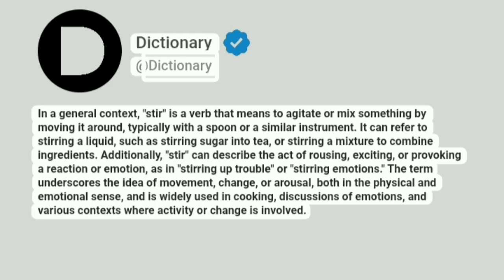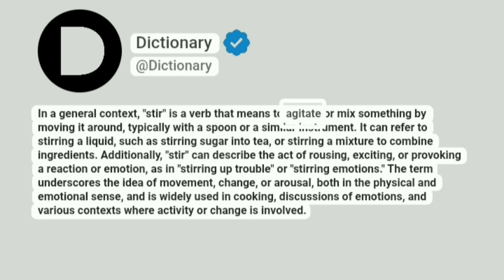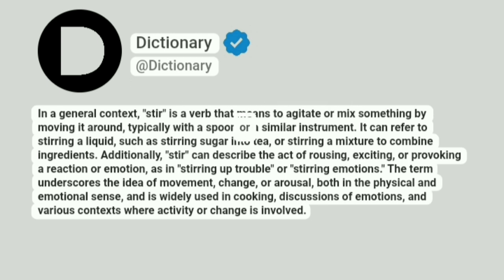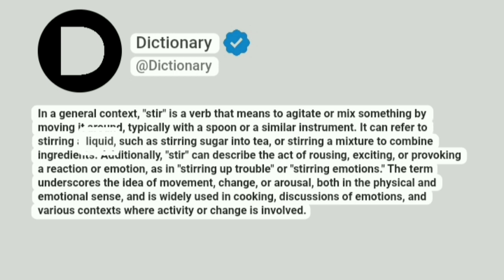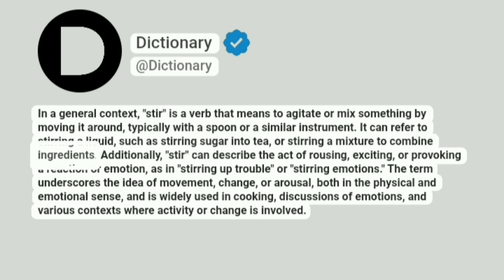Dictionary. Addictionary. In a general context, stir is a verb that means to agitate or mix something by moving it around, typically with a spoon or a similar instrument. It can refer to stirring a liquid, such as stirring sugar into tea or stirring a mixture to combine ingredients.